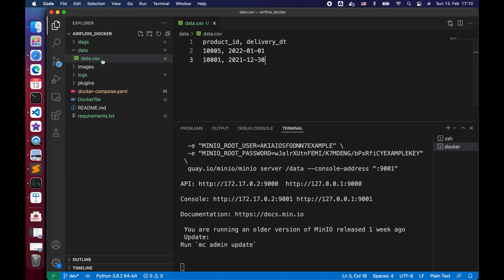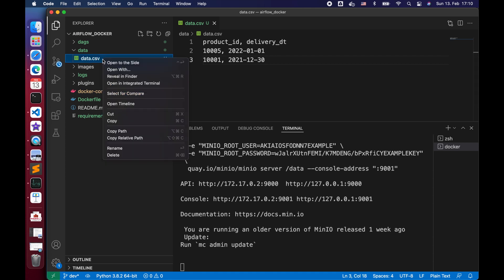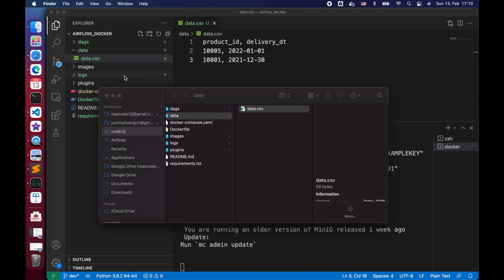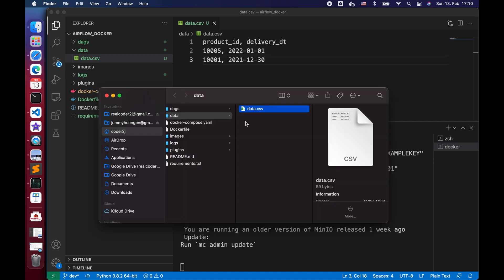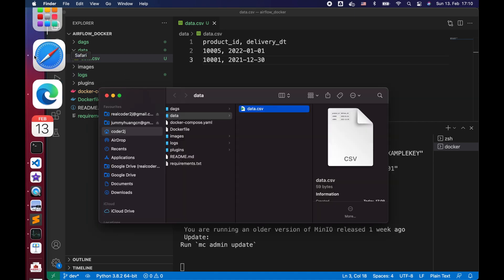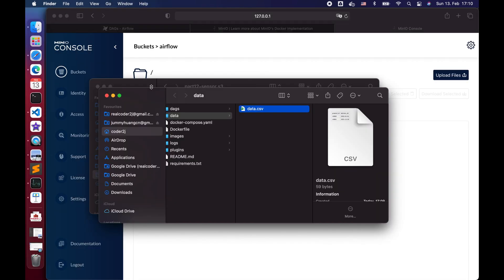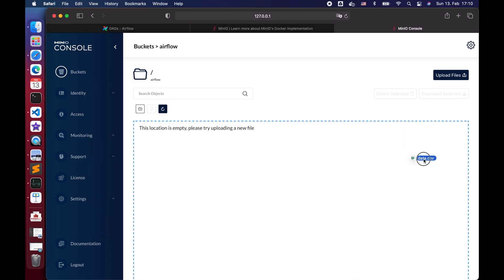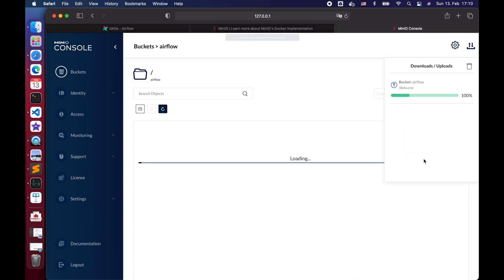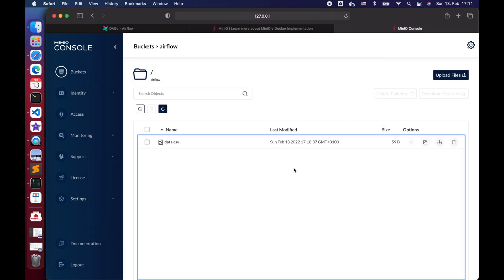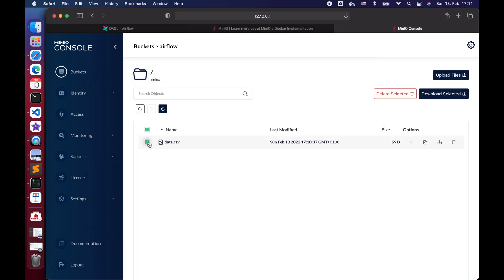Save it and go back to the browser to drag the file from the folder to our Airflow bucket. Once uploaded successfully, we see the data.csv file exists in our Airflow bucket. Now we have a proper S3 bucket set up.